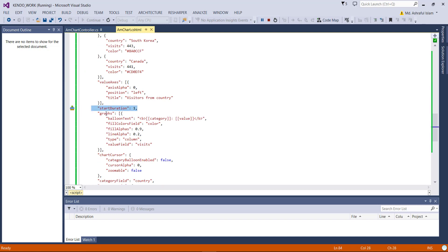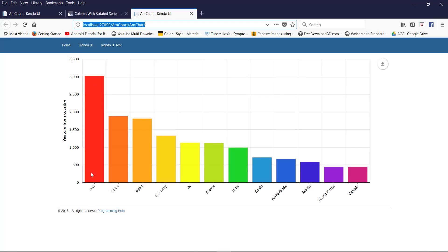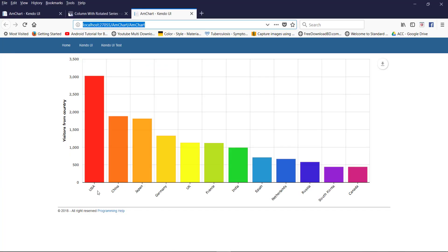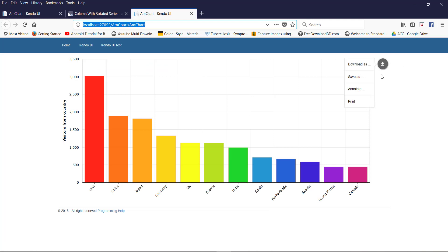This is the start duration. The category field is 'country' — this graph is loaded as a category by the name of country. And the label rotation is set to 45 degrees. Export is enabled as true — if you enable this, you can export your chart and here you will find the export option.